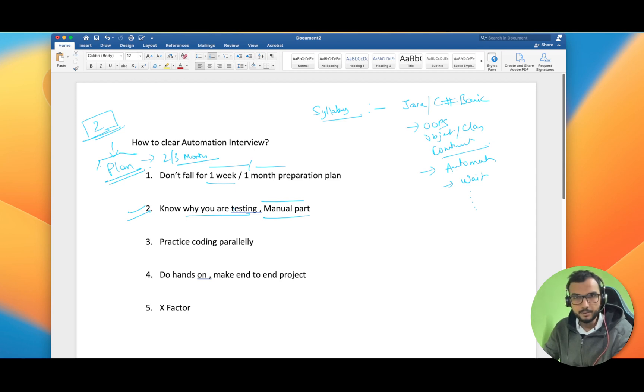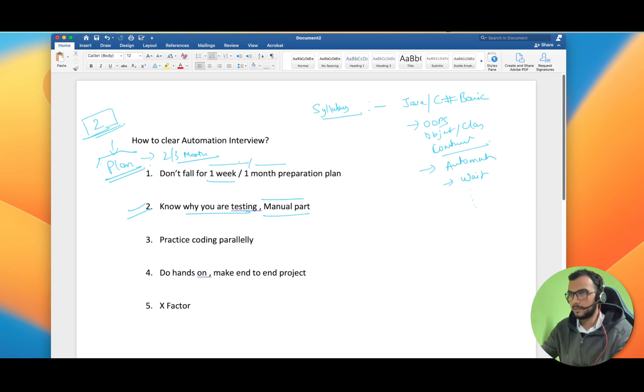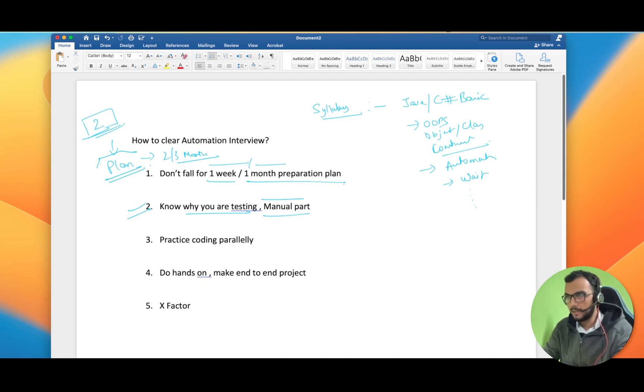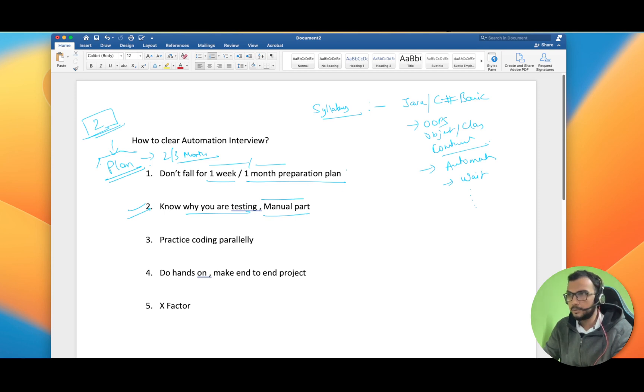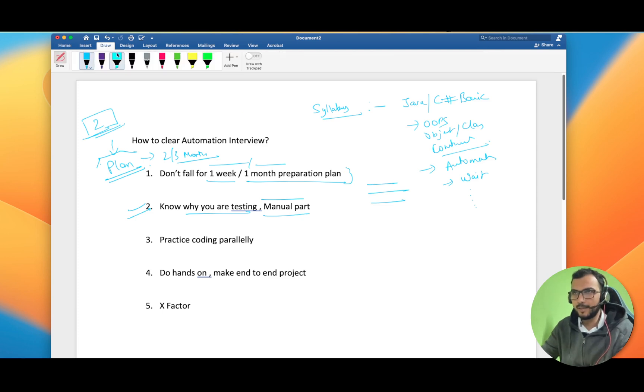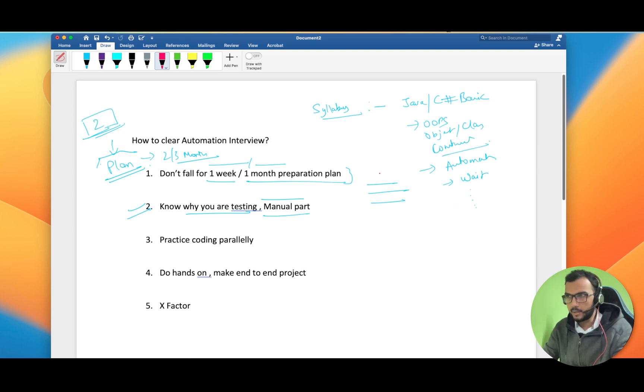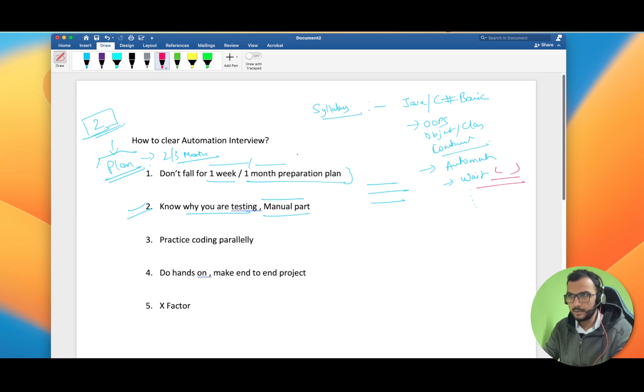One more thing, learn daily and be consistent. Even if you have made a plan and everything, but if you don't follow the plan there is no point in making a plan. You can divide accordingly whether you want to cover one topic per day.